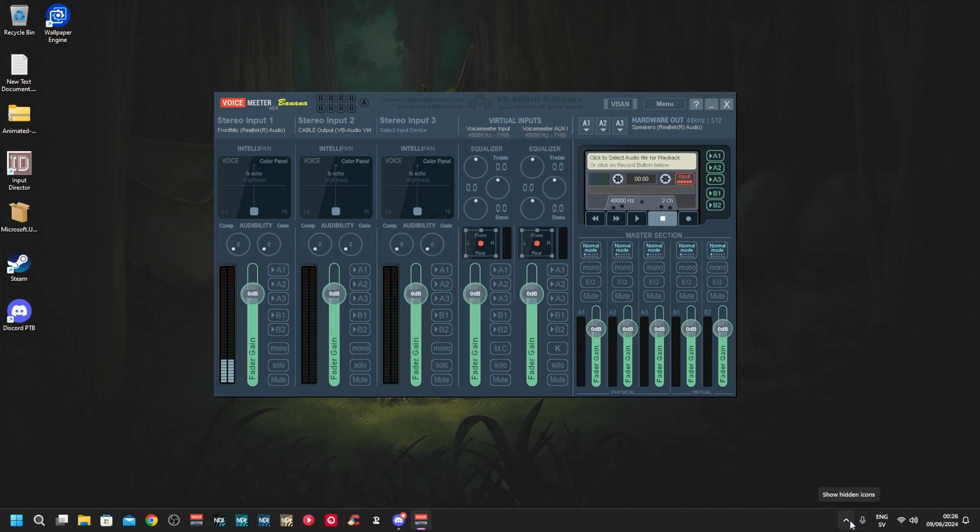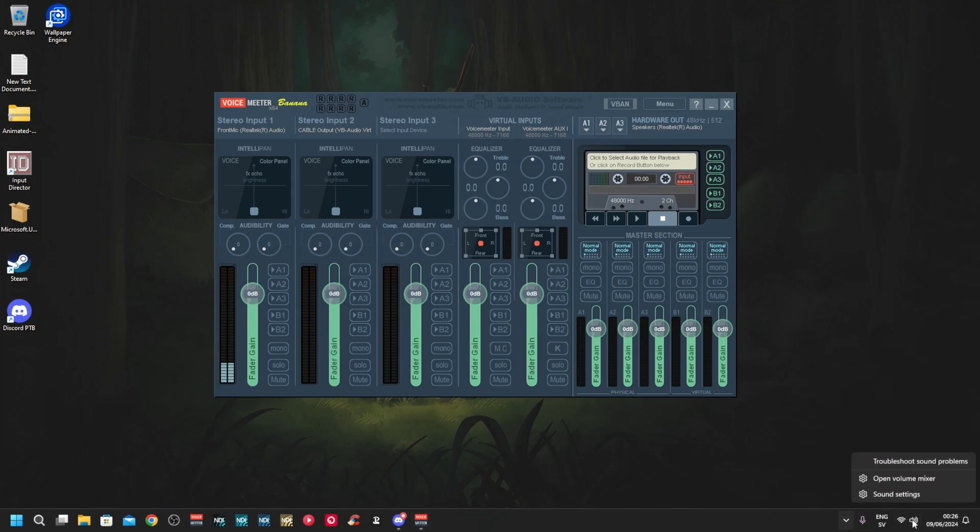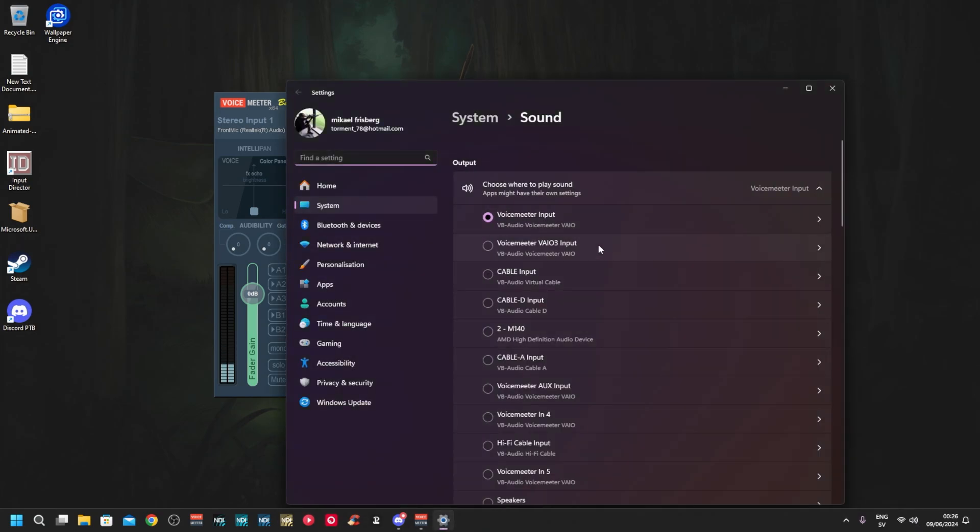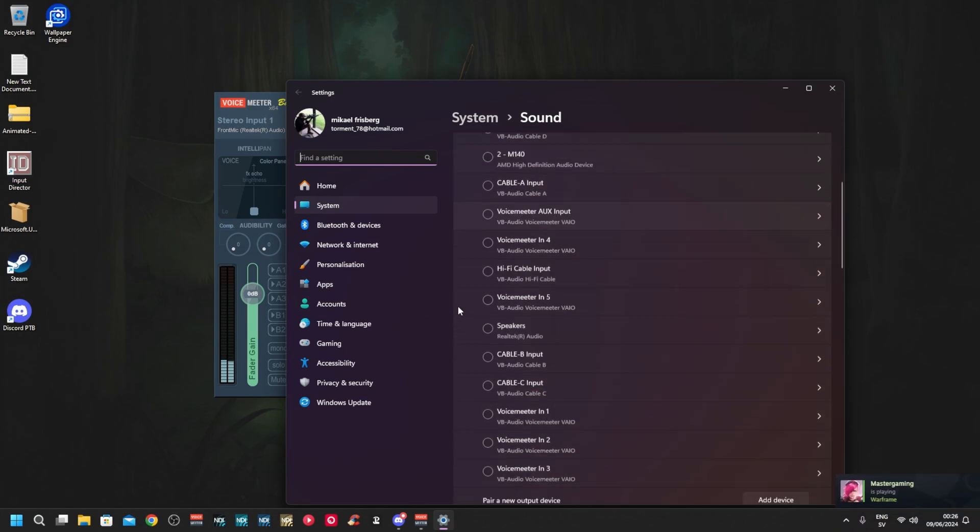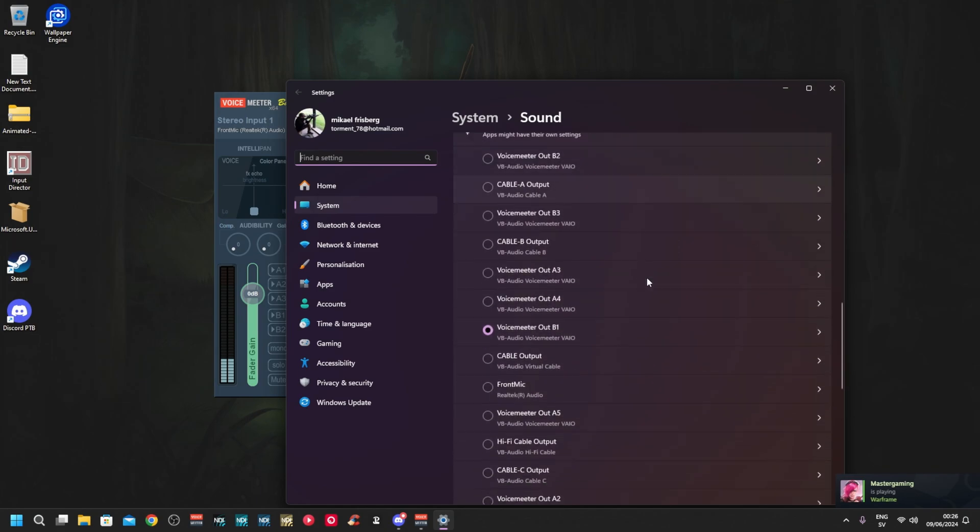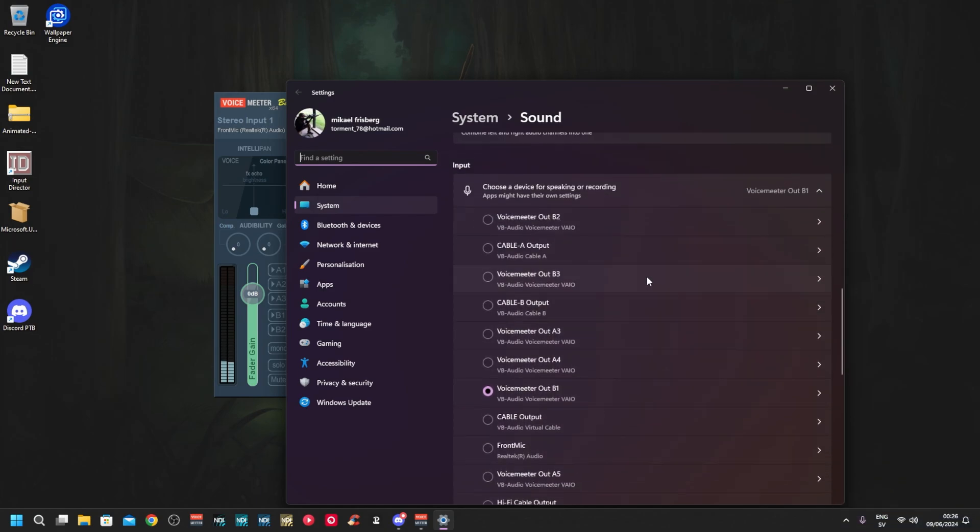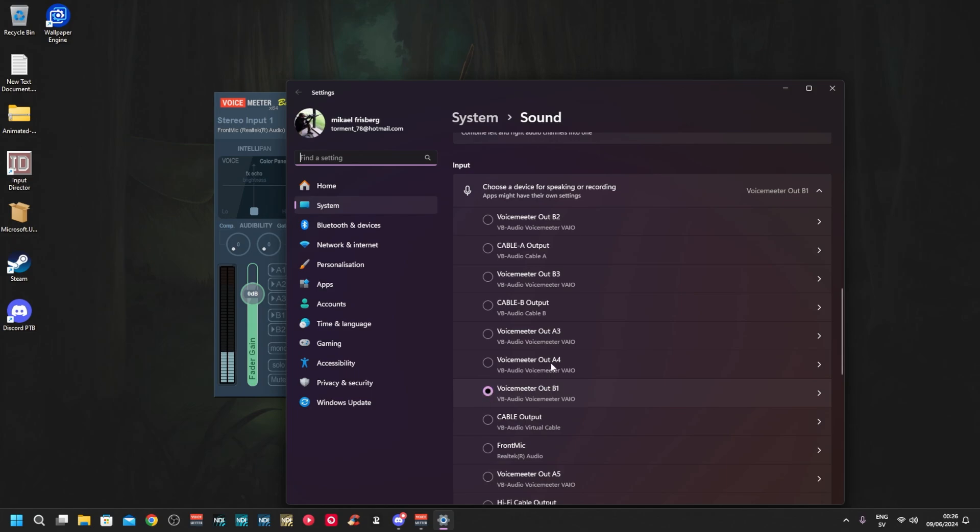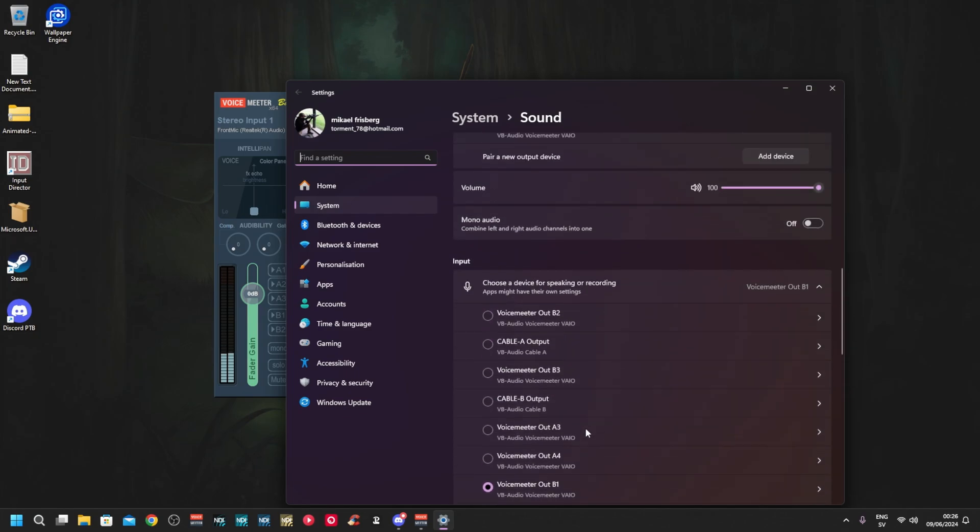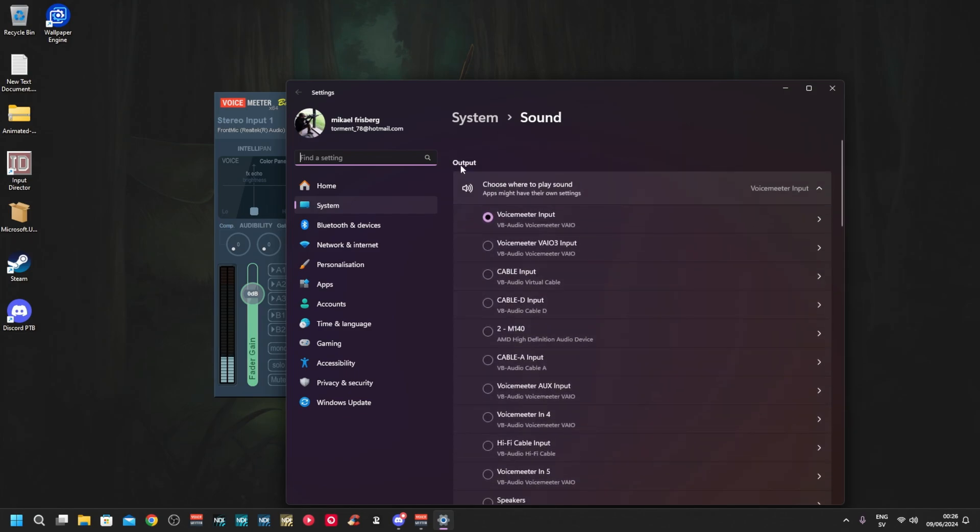Open up Windows sound settings. I normally do this either before or after, it doesn't really matter which order you do it. You need to find VoiceMeeter Input - set that as your output in Windows. Then you go down to input and normally it sets it to either B2 or B3.